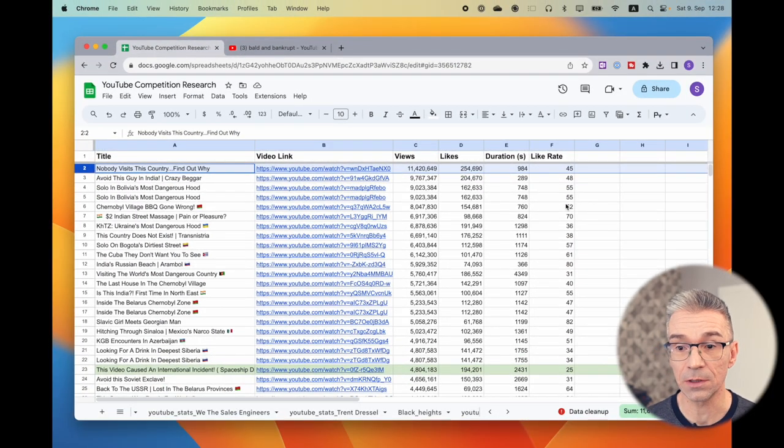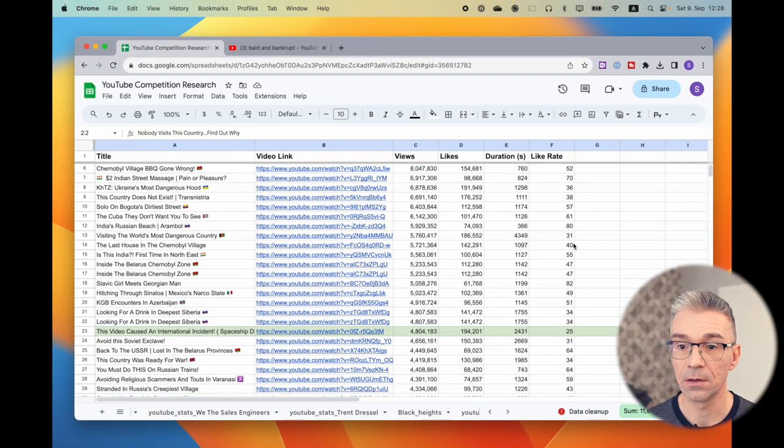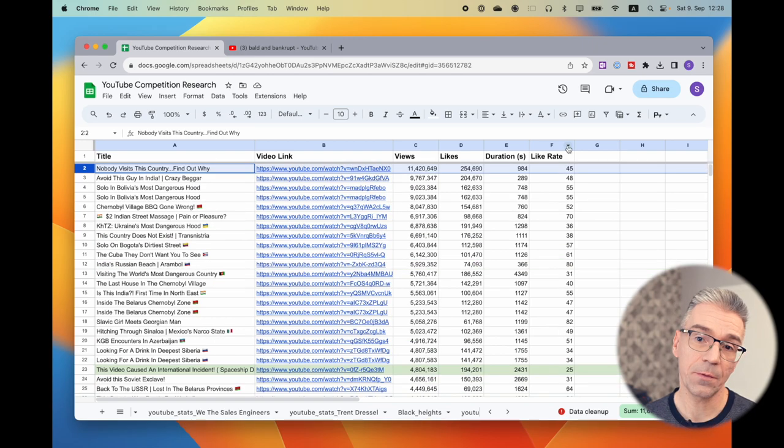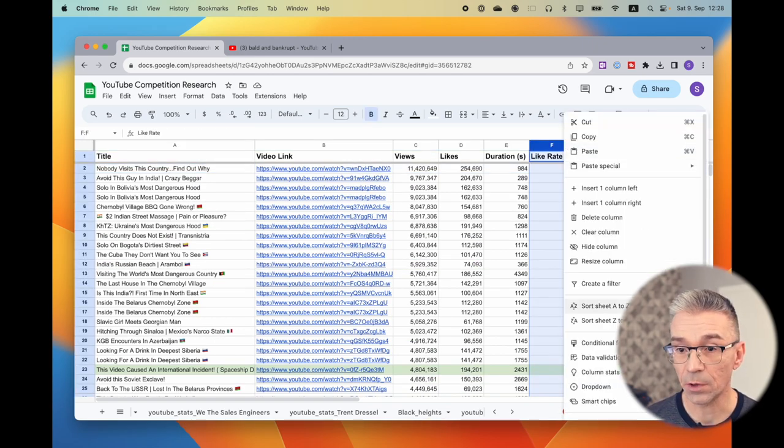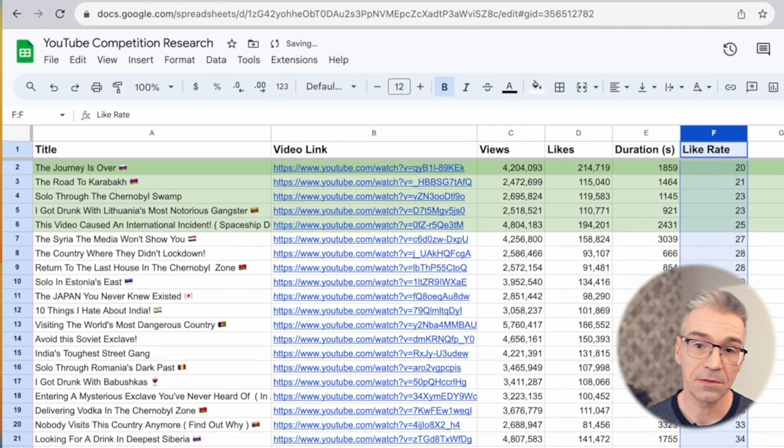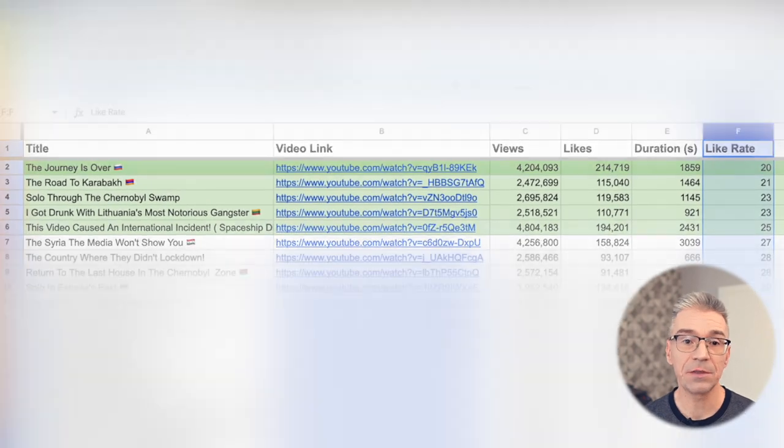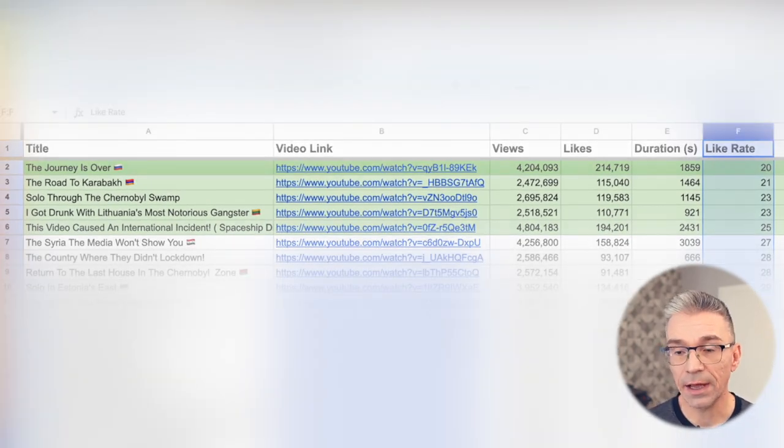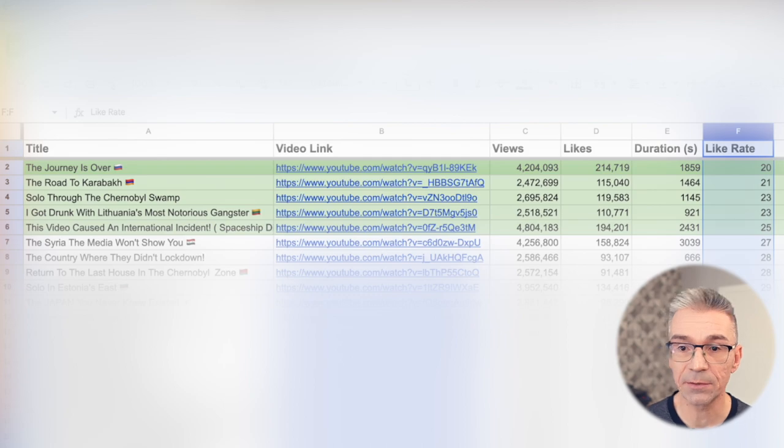For instance, the one with 25 or the one with 20. In fact, if we sort it by like rate, which is what I do, we see that the top videos, the videos that have been received best by the audience, are the ones that have the lowest like rate, which means it took the least number of views to give a like.